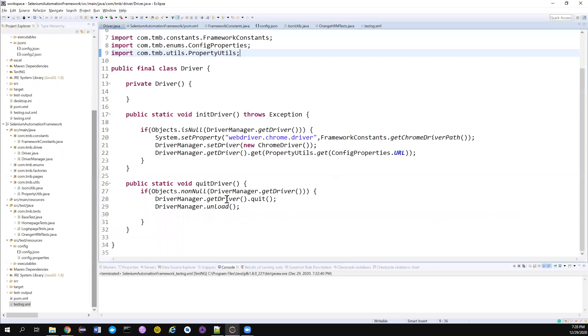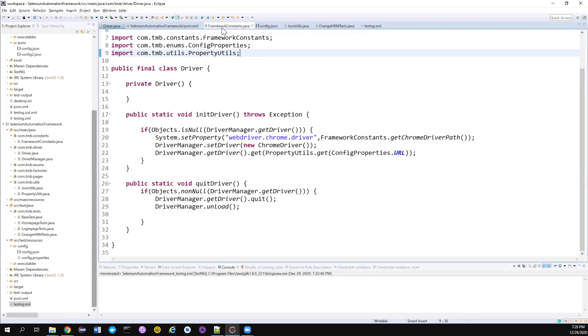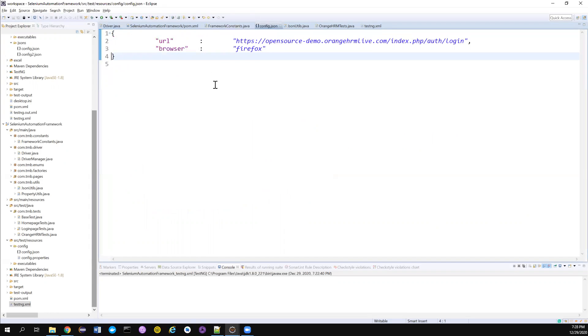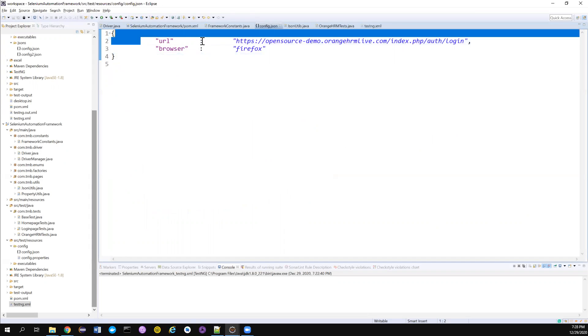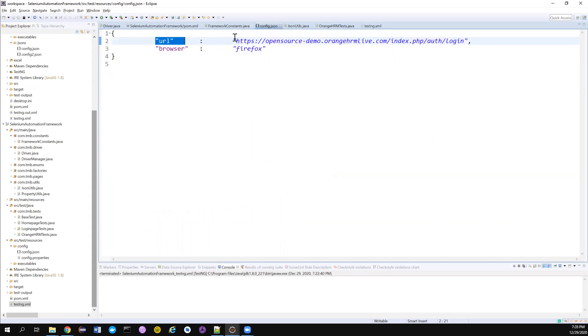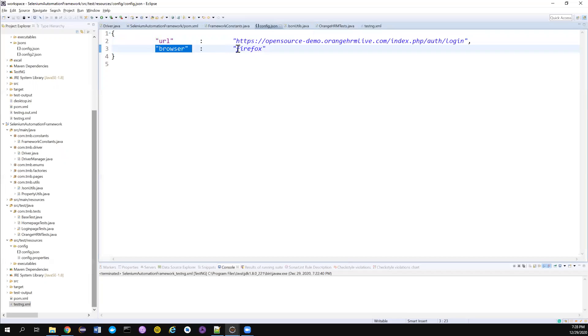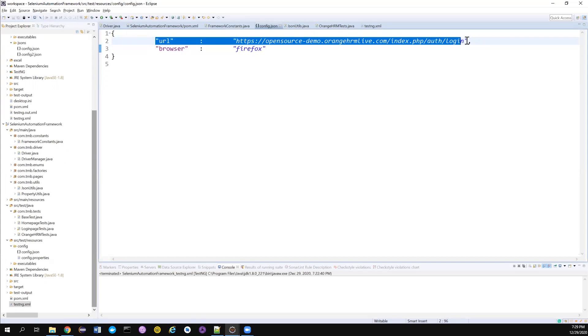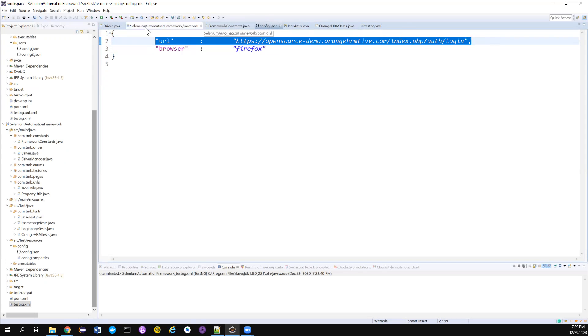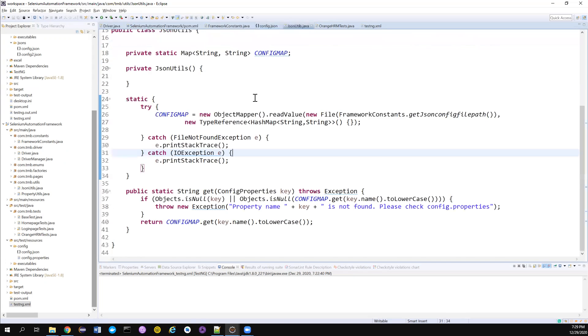So this is the framework that we have developed so far. And if you notice, this is the configuration file that I have developed now. So it's just a URL with this particular value. And it's also having browser as Firefox. But for now, we are not using this. We're going to only use this URL, right? That's what we have even in our property files. So the final look,